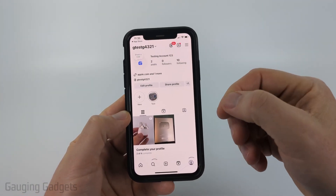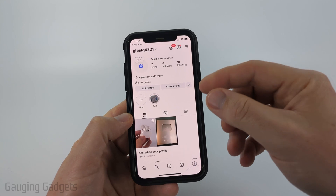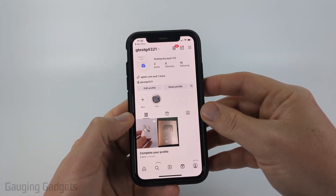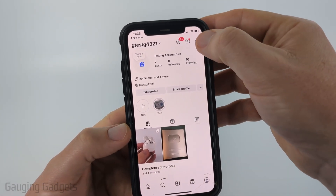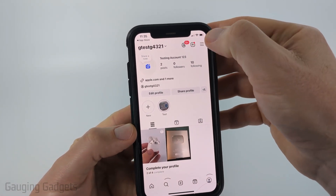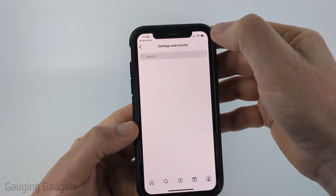To get started, open up the Instagram app and then navigate to your Instagram profile. From there, select the three lines in the top right and open up the settings.